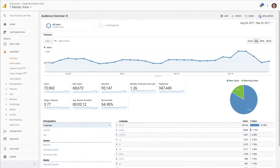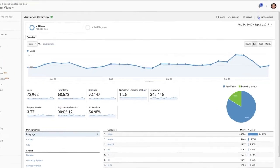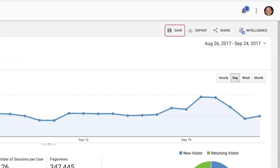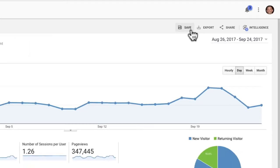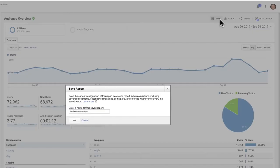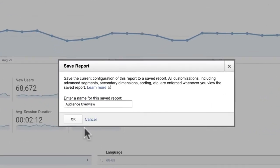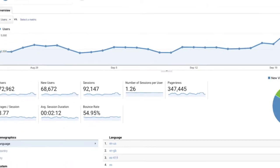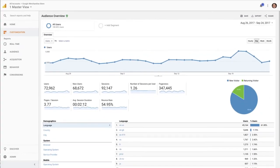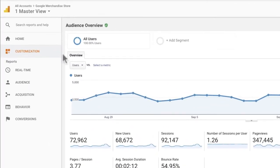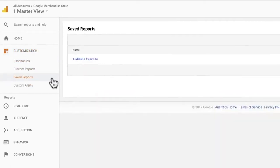You can also save reports in order to view them later by clicking Save at the top of most reports. When you save reports, they include any customizations you've made. For example, if you've filtered the data table, that filter will automatically be applied when you access the report from the customization area under Saved Reports.